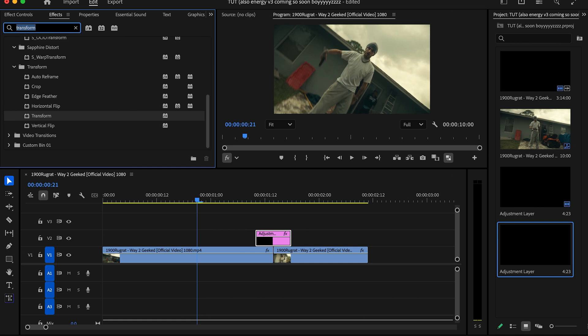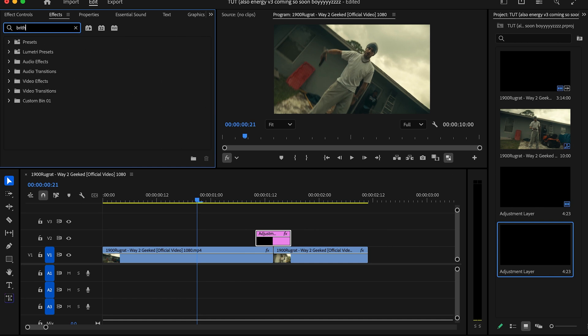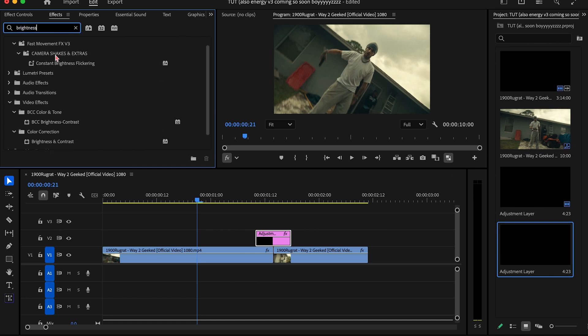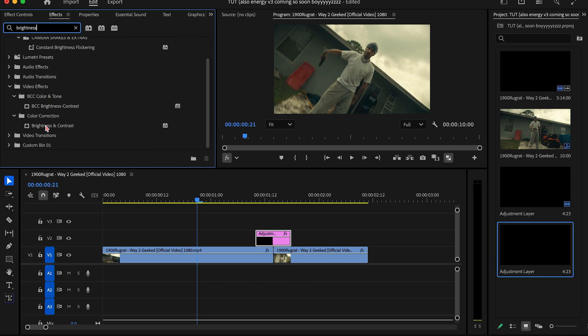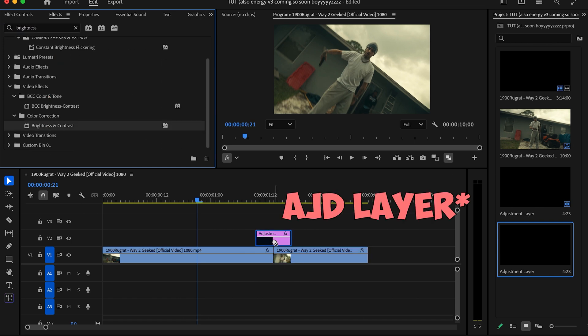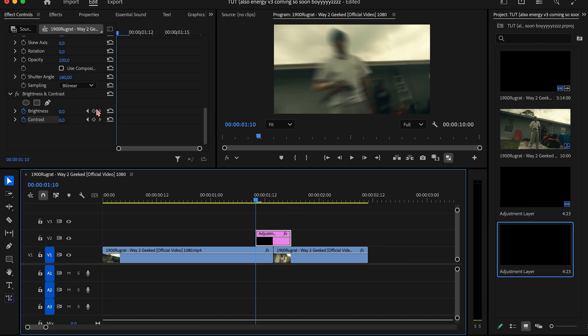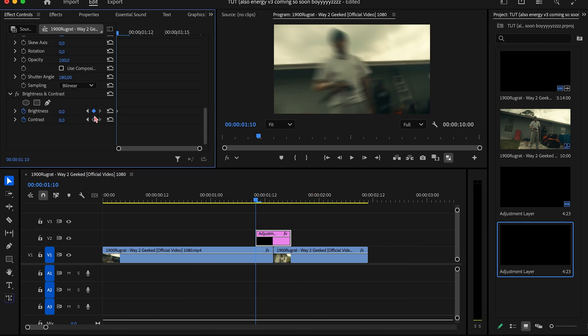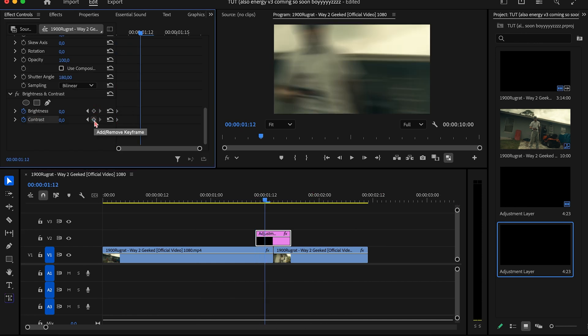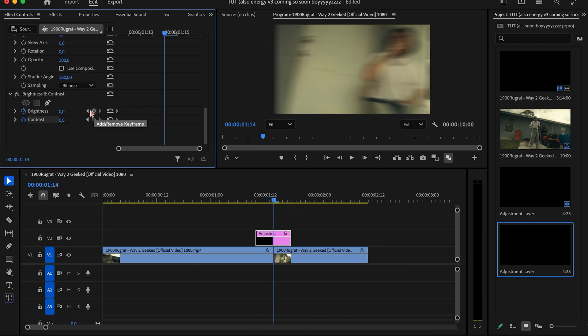And now what we can do to make this even better is add a Brightness and Contrast. So we're just going to come right here to Brightness and Contrast, I'm going to search that up, and I'm going to put that right onto the clip. I'm going to keyframe it right here at the beginning. I'm going to go to the middle of the clip, right where it splits, I'm going to make the brightness something like 60 and the contrast bring that up to like 29.